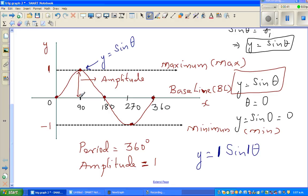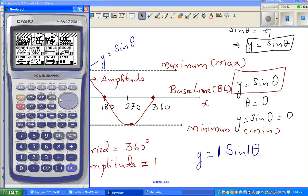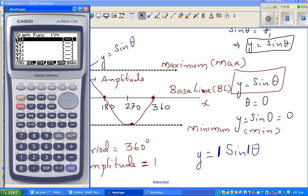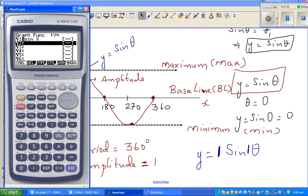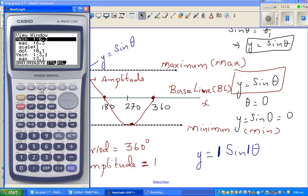The amplitude is the distance from the baseline to the maximum, or the baseline to the minimum. Now I wanted to show you on the graphic calculator how to do this. So you go to graph and then you type in sine x. Then you look at your settings — the graphic calculator has three types of settings. One is called initial, which goes from minus 6.3 to 6.3 on the x-axis and minus 3.1 to 3.1 on the y-axis.